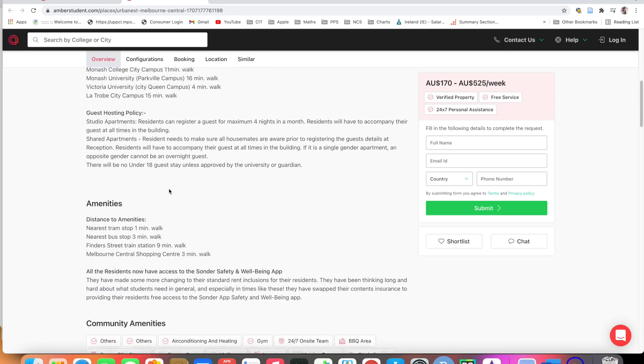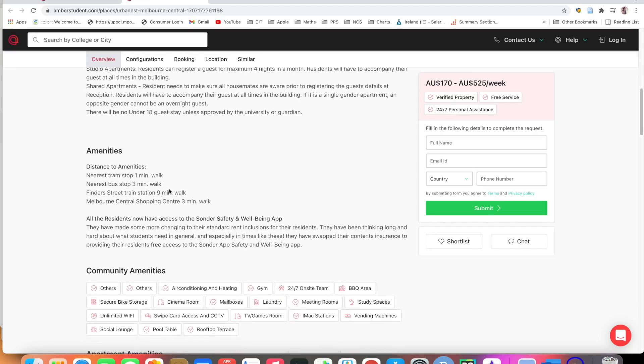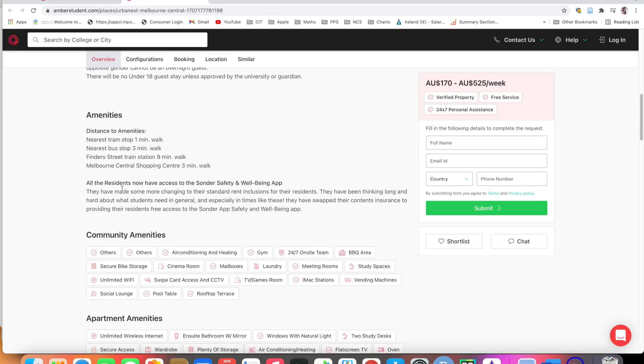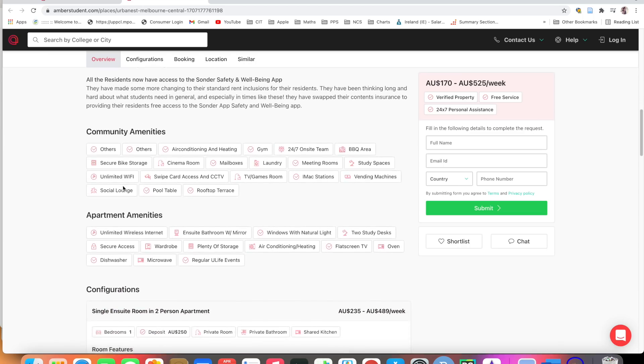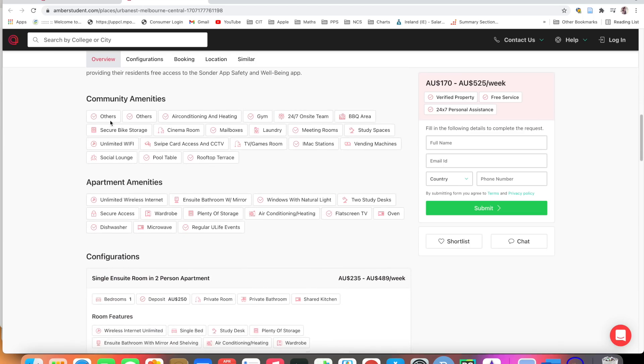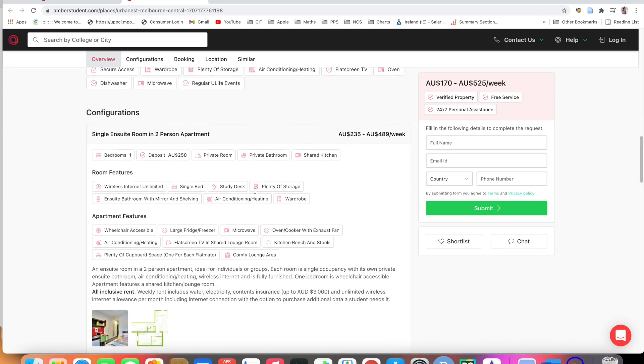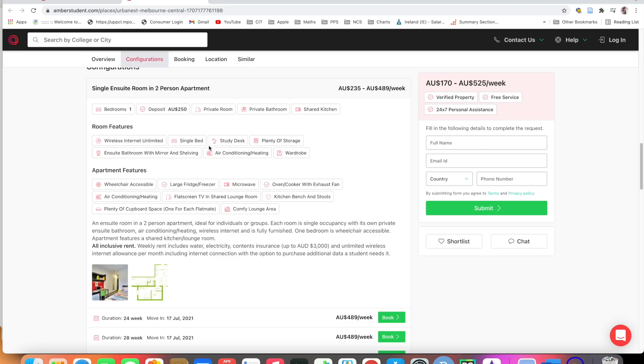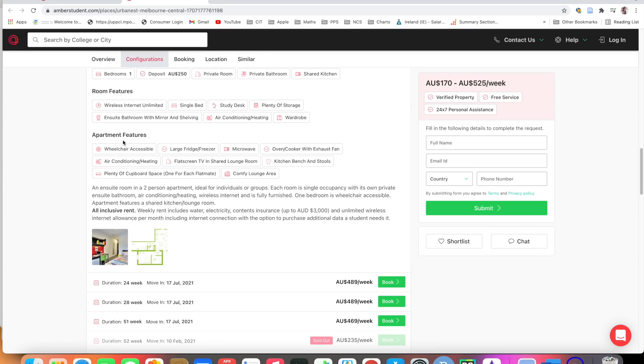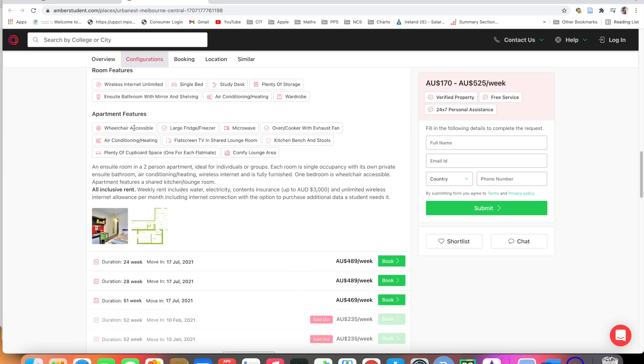Guest housing policy. There are many things here, communities, other secure bike storage, cinema room, mailboxes, laundry, gym, 24/7. Everything is available here. There are many facilities in the apartment: microwave, dishwasher which is very important, oven. There are many features: wireless, single bed, study desk, wardrobe, apartment features. These apartments are suitable for handicapped people also.